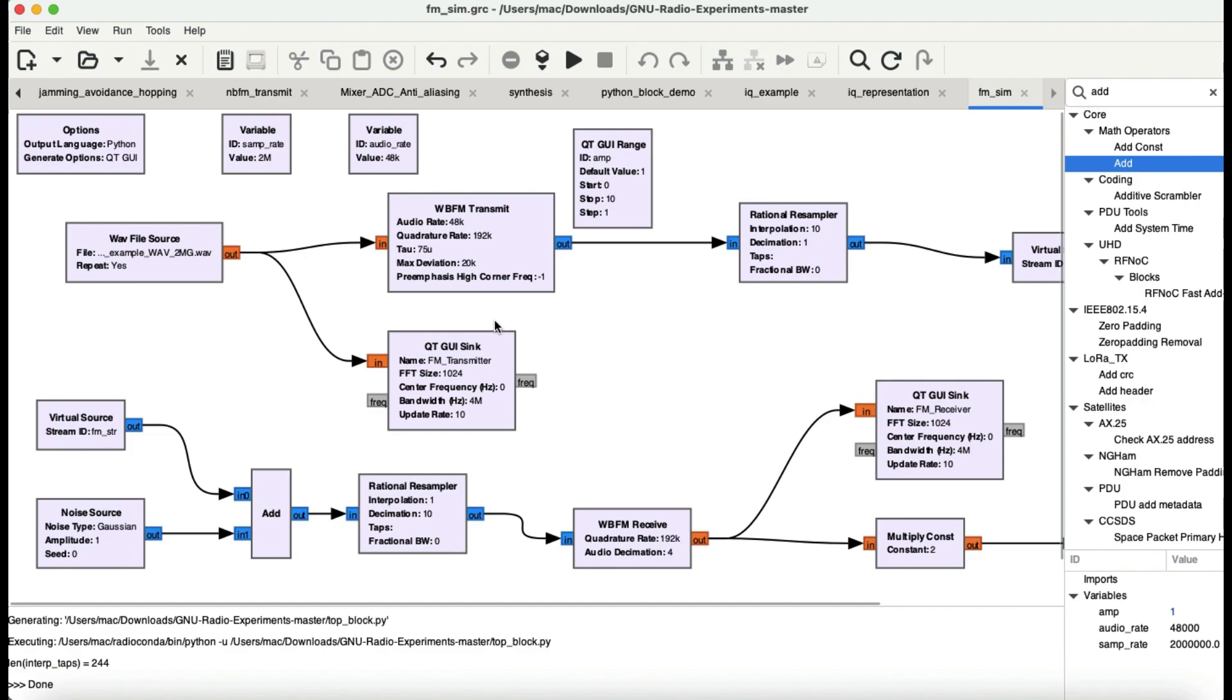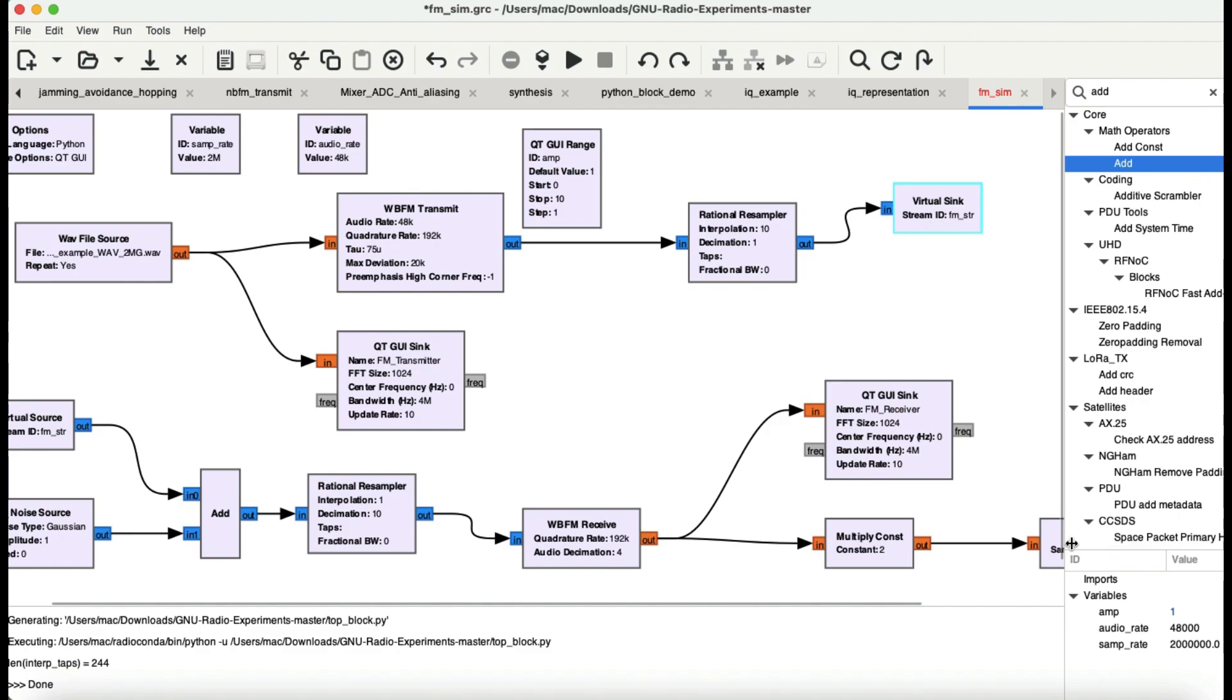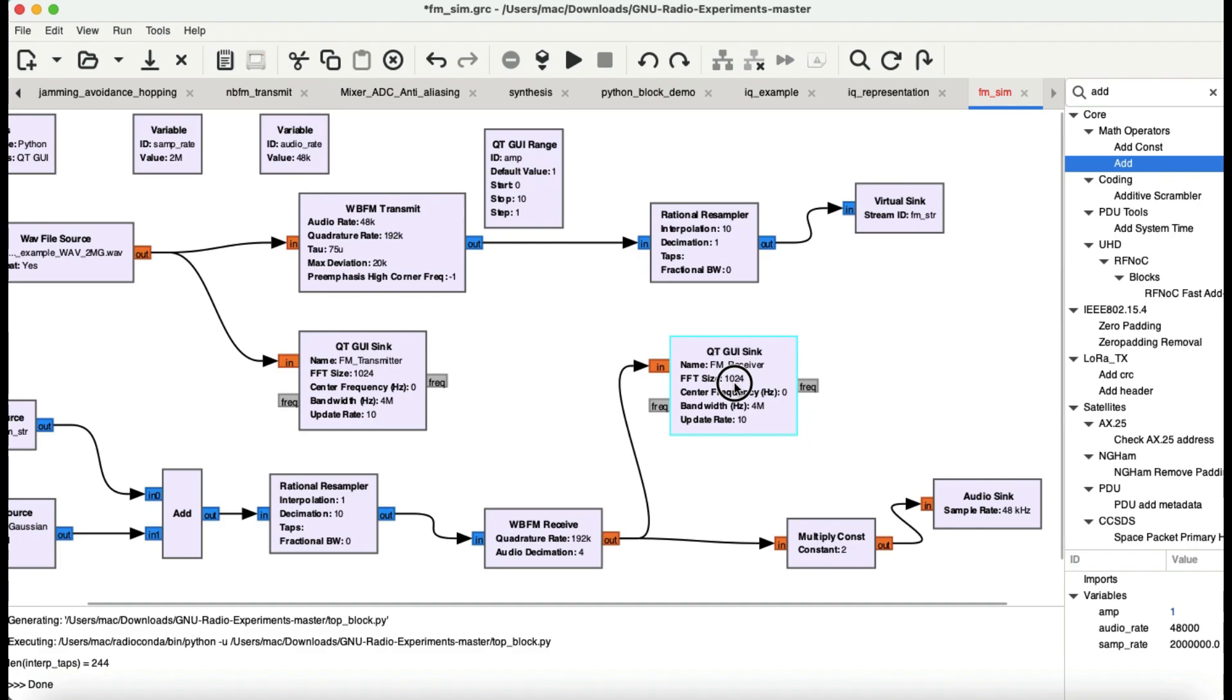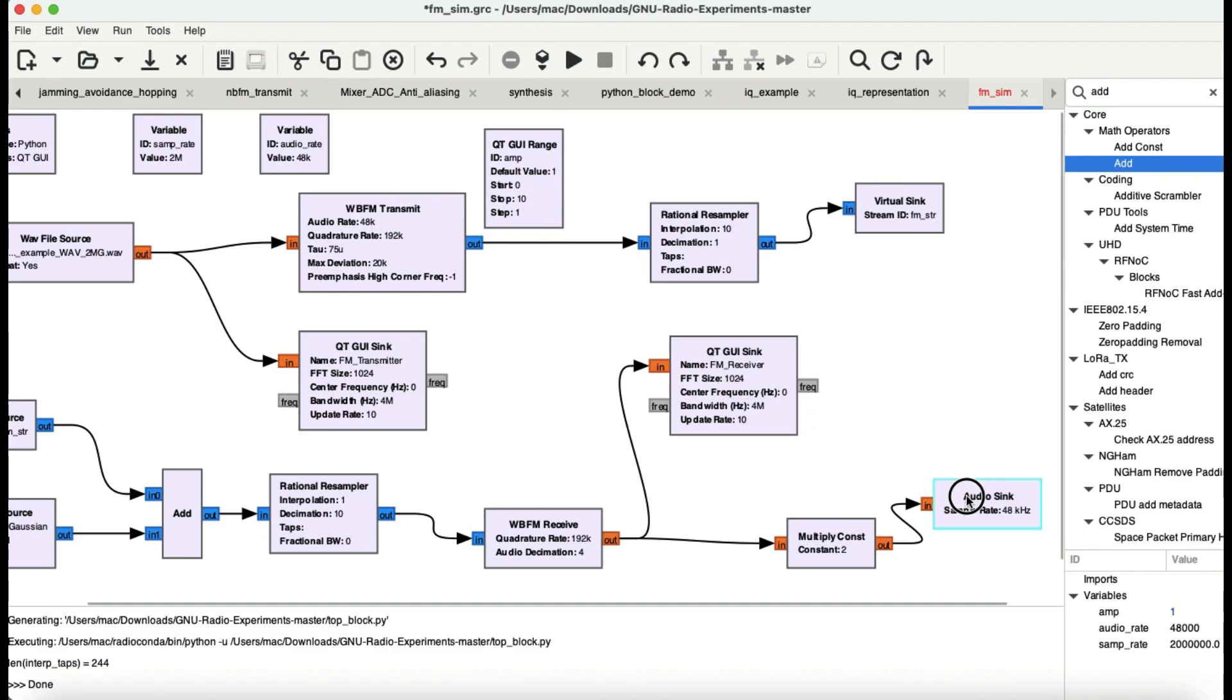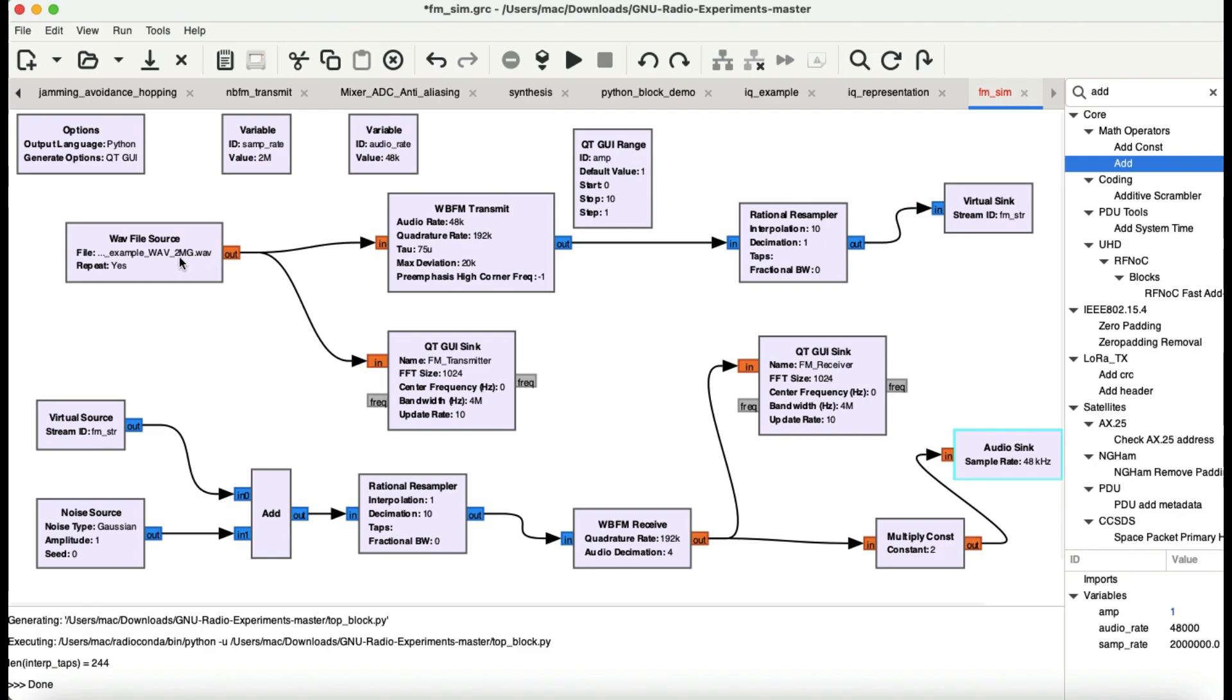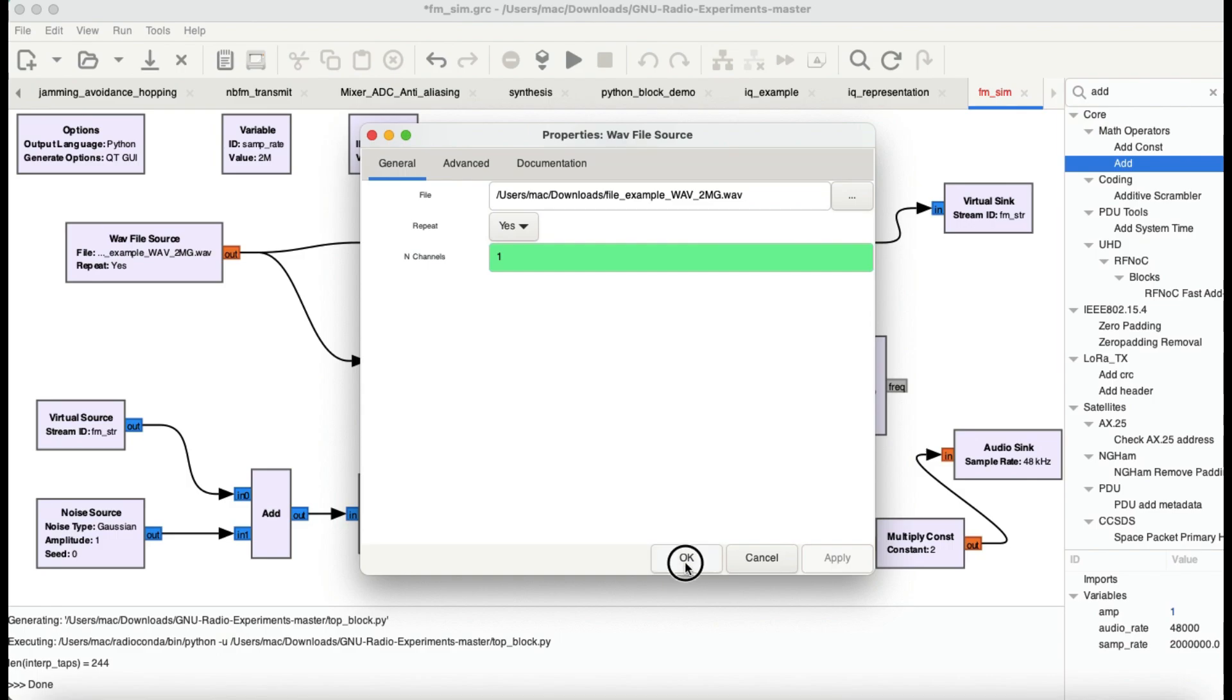This flow graph is basically generating an entire FM transmitter, implementing an entire FM transmitter and an entire FM receiver. I'll be monitoring this using both GUI sink for a transmitter site where I'll be transmitting this file which is just going to be an audio file. You can just download any WAV file. I just simply downloaded this WAV file.